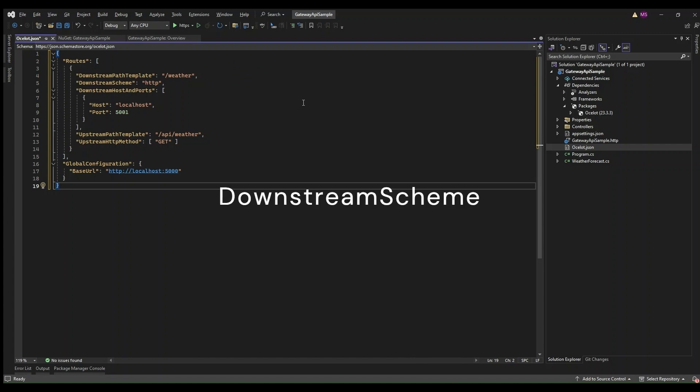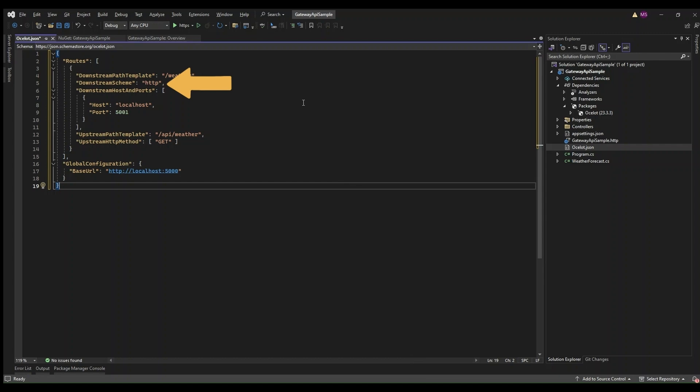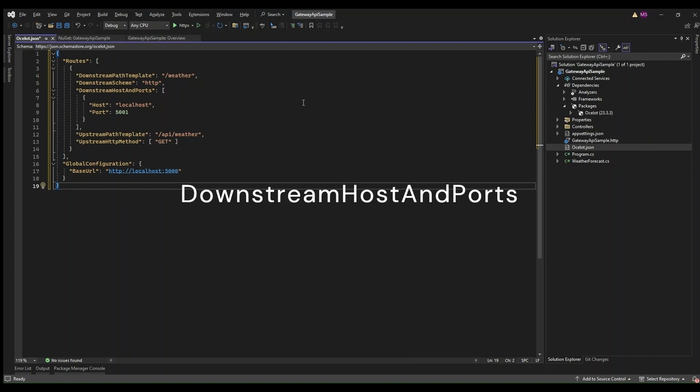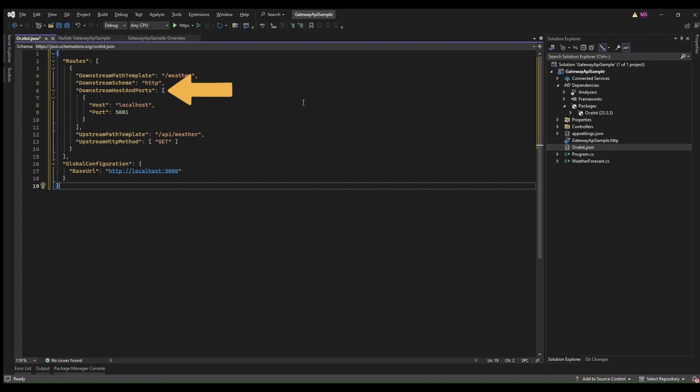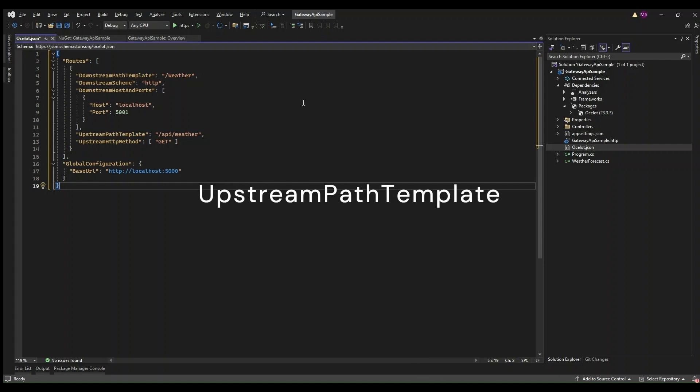Downstream scheme specifies the protocol used to communicate with the downstream service - HTTP or HTTPS. This setting tells Ocelot whether to use HTTP or HTTPS for routing the requests. Downstream hosts and ports - this is an array of host and port pairs that define where the downstream service is running. Ocelot uses these values to determine the destination address for forwarding the request.